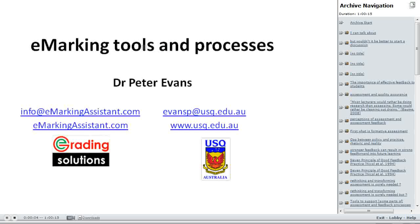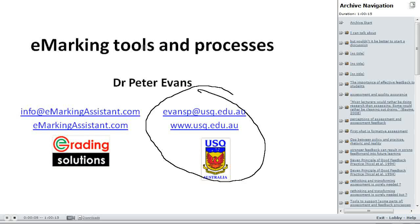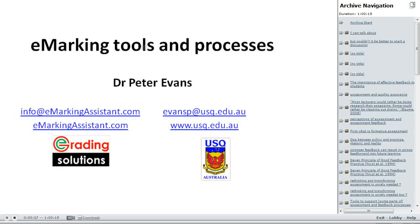My name is Peter Evans. I'm here in two roles: as a staff member at the University of Southern Queensland in Australia, but also as developer of the e-marking assistant package. In this session, as part of Transforming Assessment, we're going to be talking about e-marking tools and processes.